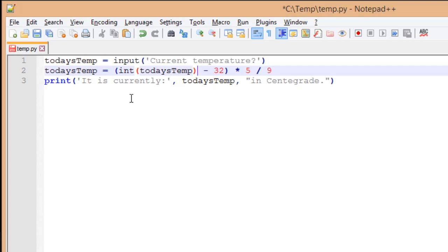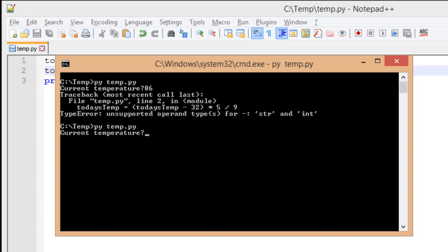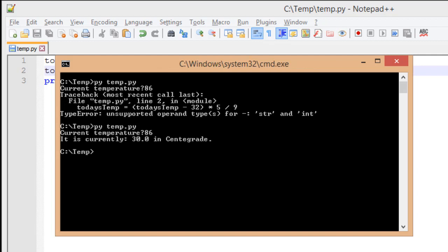I put int, open parenthesis, and I put that around today's temp. And putting it around today's temp, I'm saying this is the variable I want to convert to an integer. I'm going to save this information. And now when I go to run it again, I'm going to type in the same information I did before. But it's able to convert that information from 86 into centigrade.